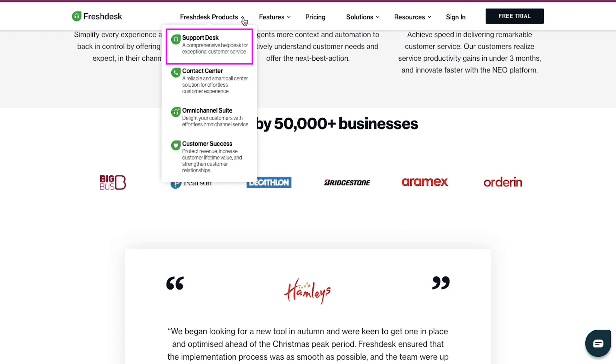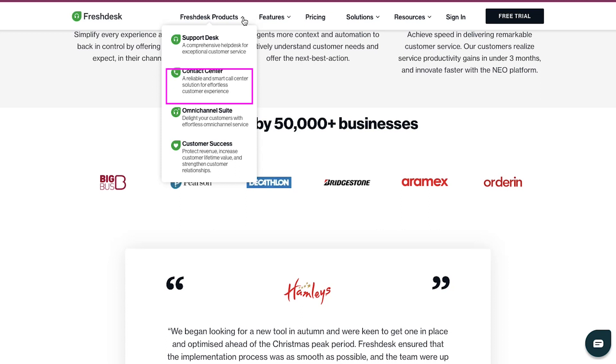First is Support Desk, which is a comprehensive helpdesk for exceptional customer service. The second one is Contact Center, in which you will get a reliable and smart call center solution for effortless customer experience.